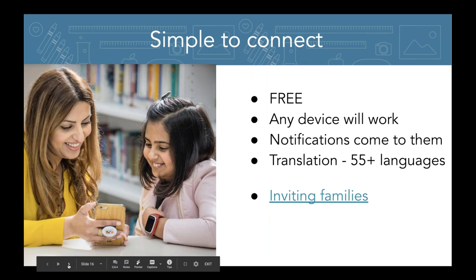When you're using Seesaw, notifications come directly to families — it's not something they have to remember to check, like a blog or website. With those notifications, it comes right to families, making it more accessible for them.